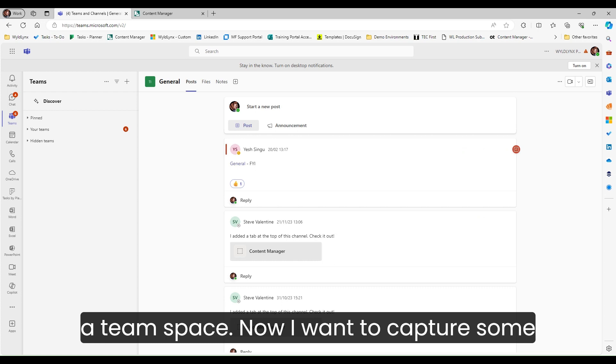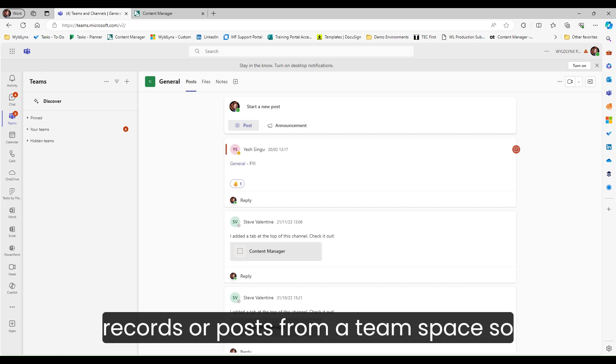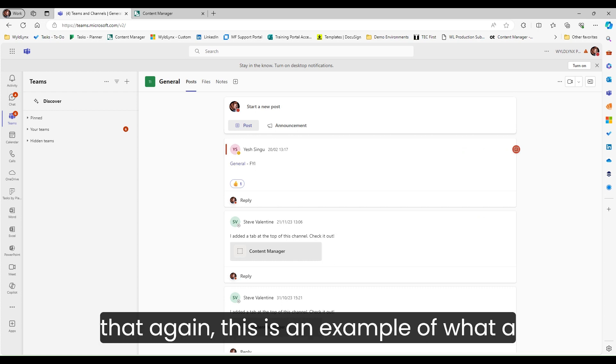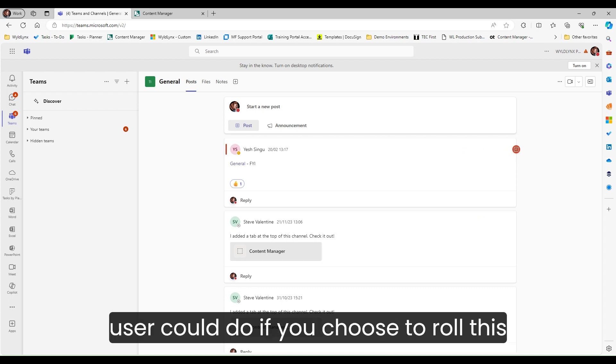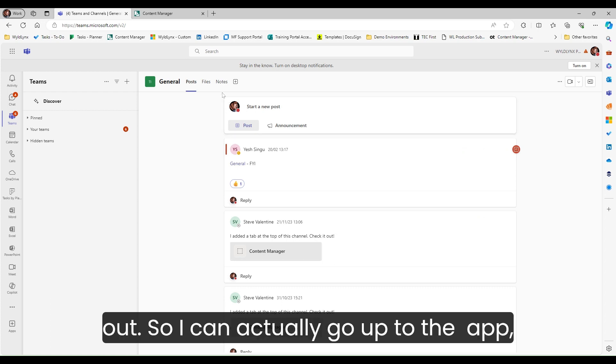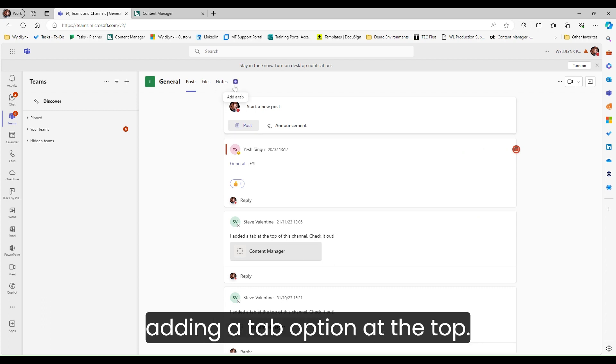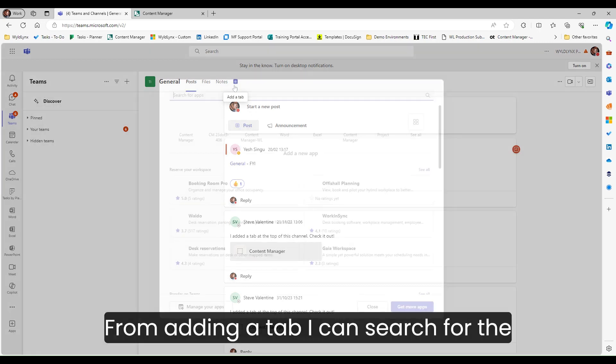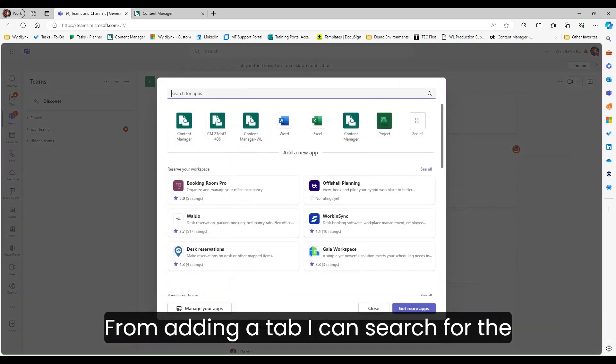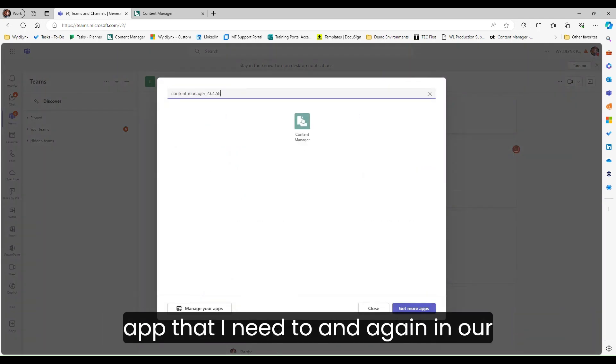I want to capture some records or posts from a team space. This is an example of what a user could do if you choose to roll this out. I can go up to the app add a tab option at the top.